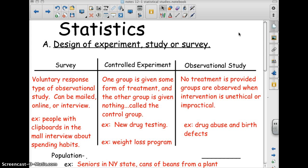An observational study is one where there is no treatment provided. The groups are observed and it's impractical to intervene, or it's unethical — like with drug abuse and birth defects. It would be unethical to give somebody drugs that you think might cause birth defects when they're pregnant.